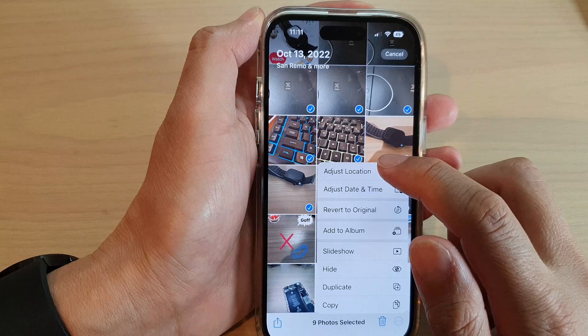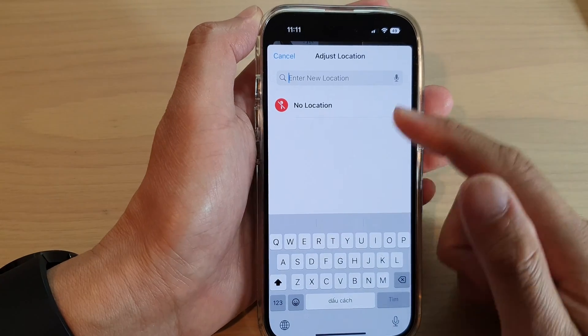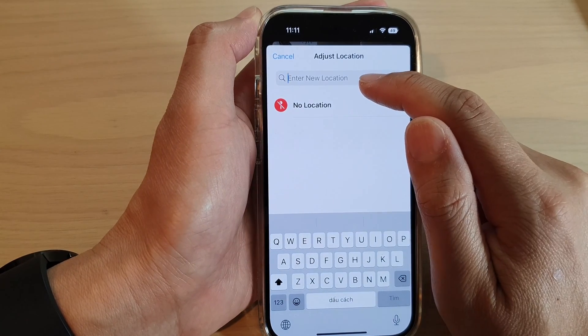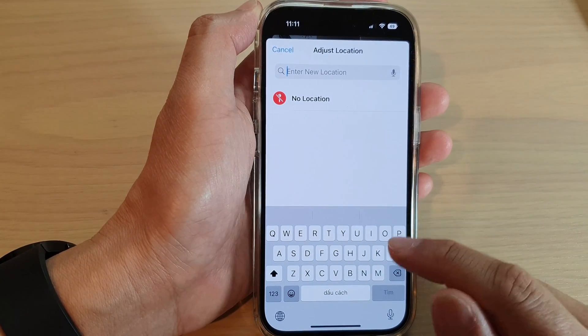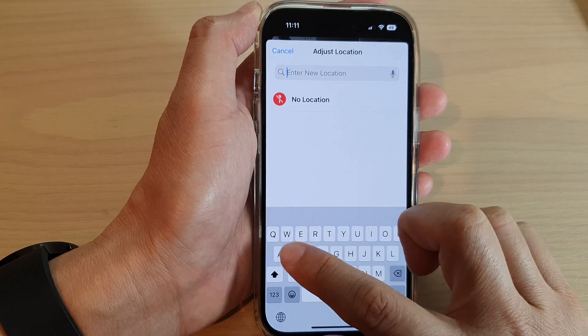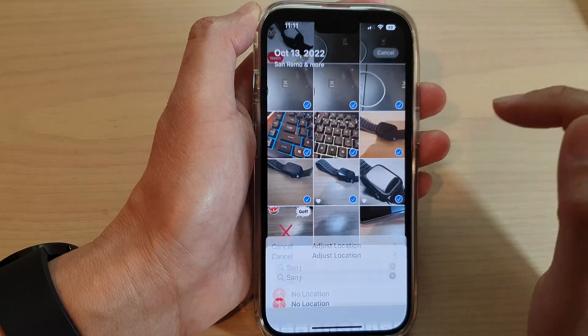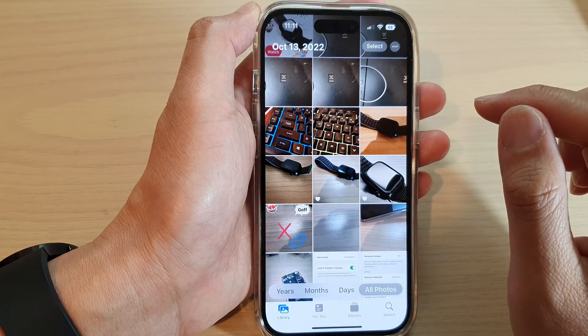Next, tap on Adjust Location. And in here, enter a location. So let's say I'm going to put in San Jose, CA.